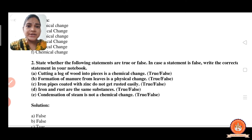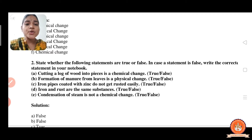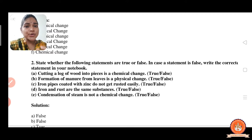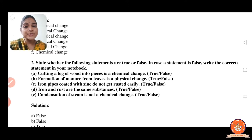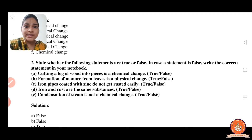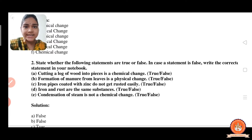Now the second question is true and false. The first one: cutting a log of wood into pieces is a chemical change. The answer is false. Cutting a log of wood into pieces is a physical change because we only cut the wood into pieces — the property of wood is not changed, only the physical state is changed.